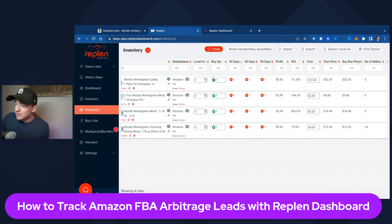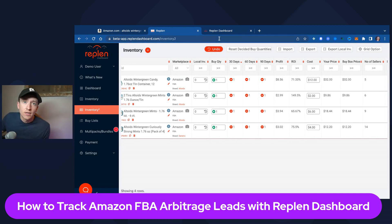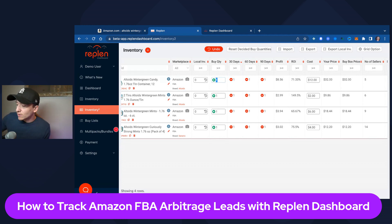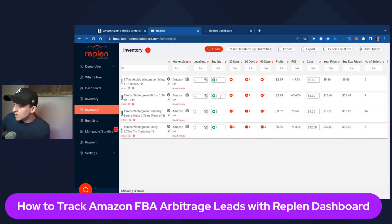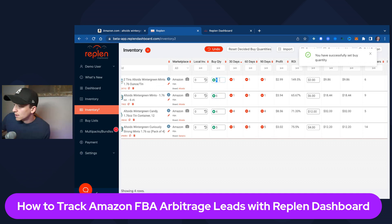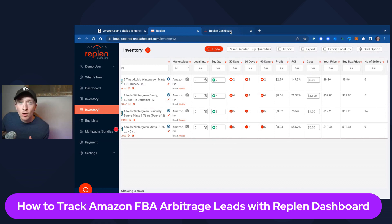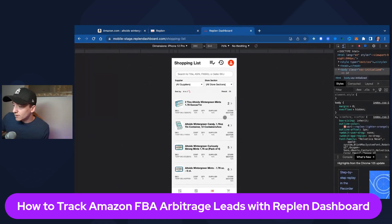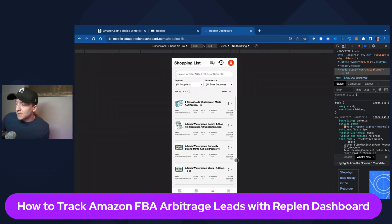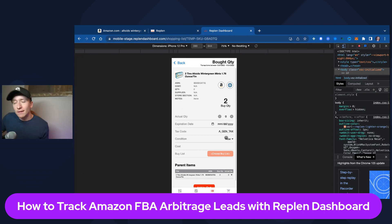It also gives you the ability to send items to your shopping list. All these new ASINs you just added — you can see there's a one in the buy quantity — so it actually sent it to the mobile shopping app telling your shoppers we want to buy one of these. If you want to buy more than one, you can enter that here. Let's say four of these, two of these, five of these, and six of that one. Those will sync over to the RePlan Dashboard mobile app immediately. Your shoppers will see that and be able to add it to the buy list.